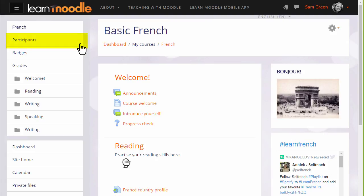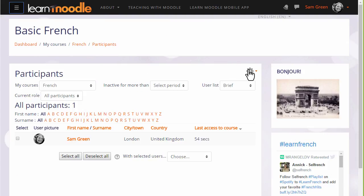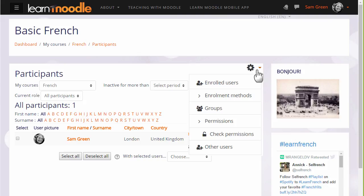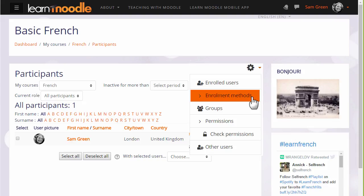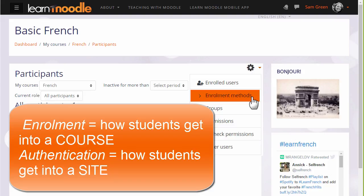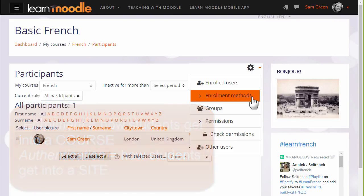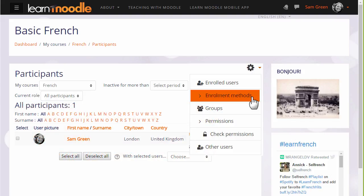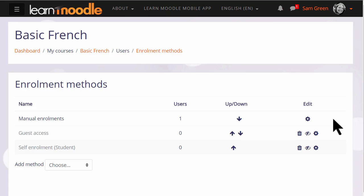If we click the participants link in the navigation drawer and then click the gear, there we see enrolled users and enrolment methods. Enrolment means how students get into your course whereas authentication means how they get onto a Moodle site, which we do not look at here. If we click enrolment methods, we can see the different ways that they are able to access or be enrolled into a course.